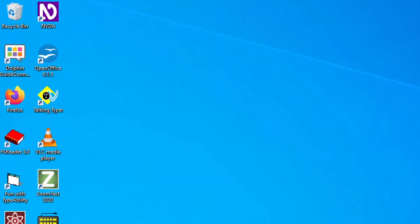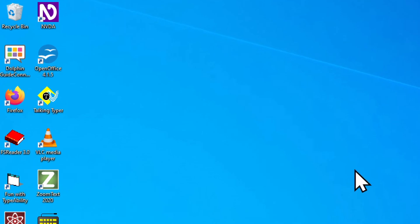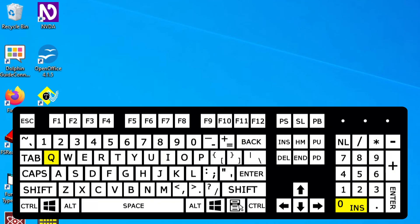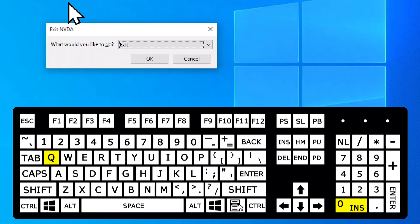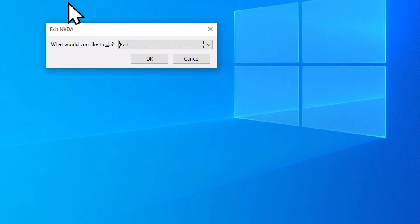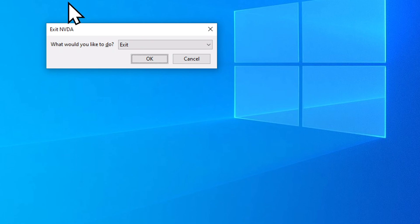We're back to our desktop and we can see we have an NVDA icon up there in the top left corner. If I want to quit NVDA, I can use Insert Q. So I'm going to hold the Insert key and tap the letter Q. Exit NVDA dialog. What would you like to do? Combo box exit collapsed. Exit is already chosen. I can press Enter or I can tab down to the OK button. OK button. And then tap the space bar.